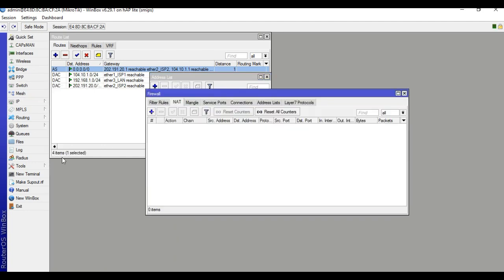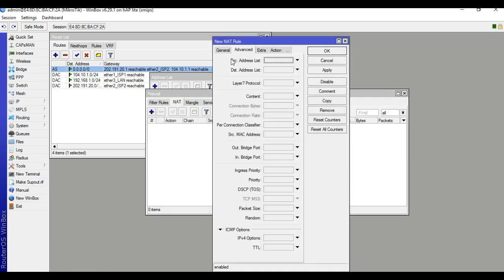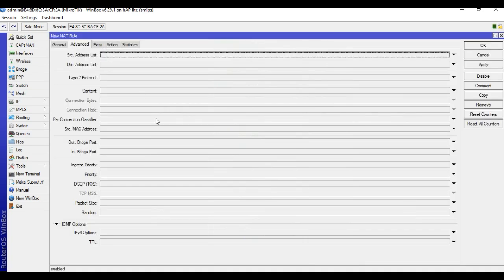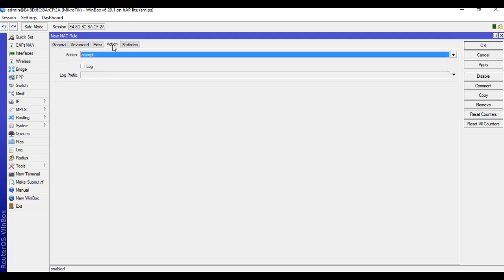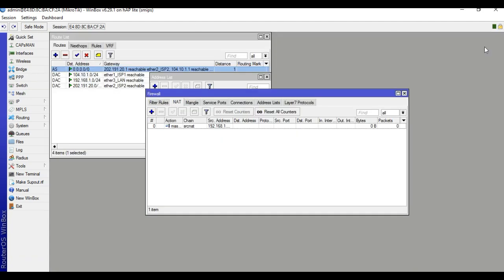Go to IP, Firewall, NAT. Add a rule: chain is source NAT, source address 192.168.1.0/24 — this must be the local address. Set action to masquerade, out interface to ISP1, and click OK.